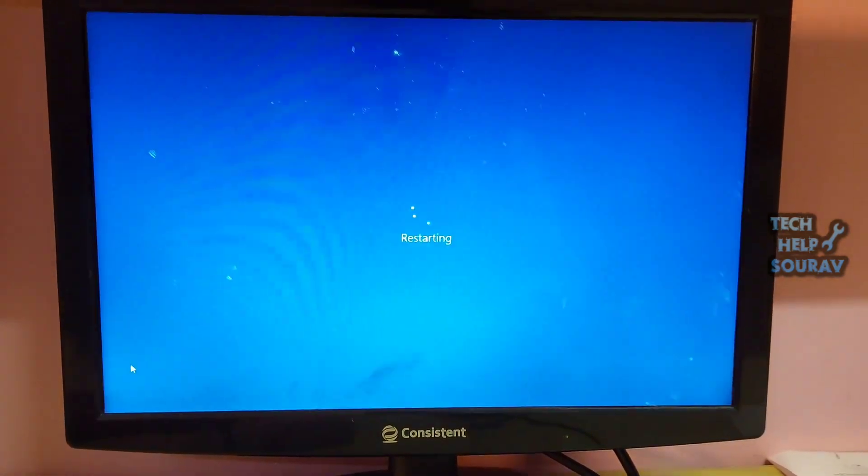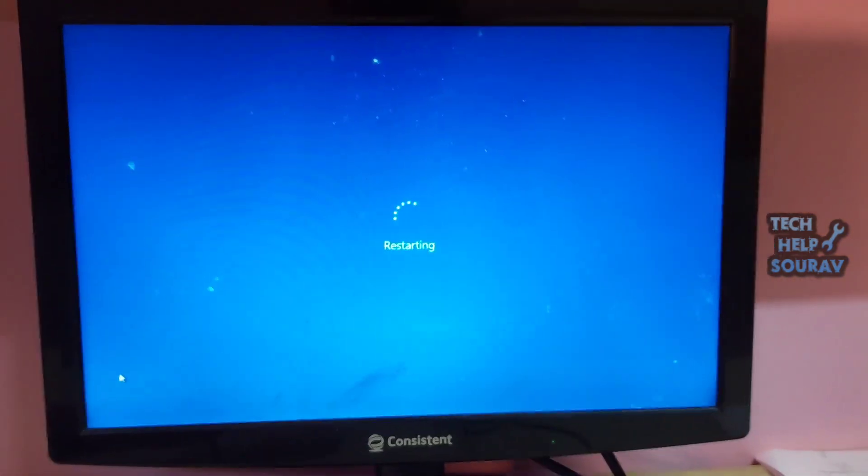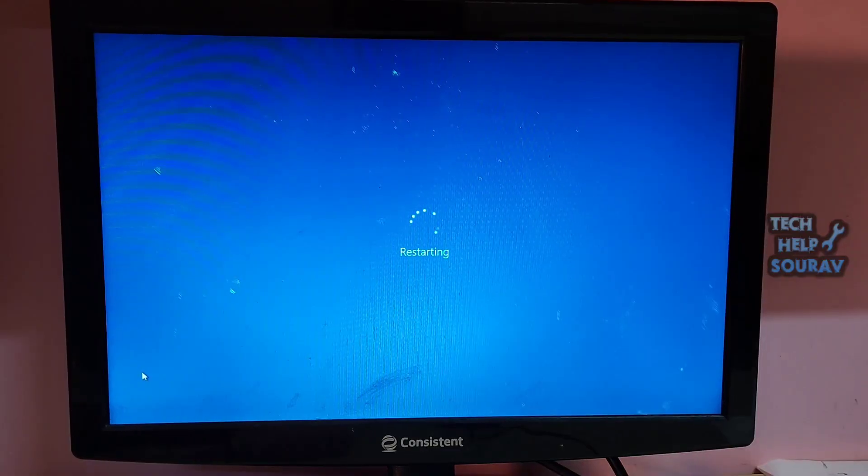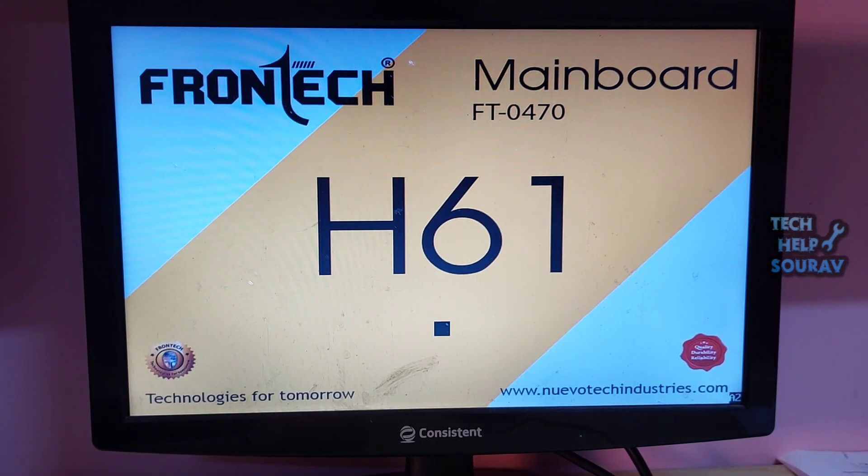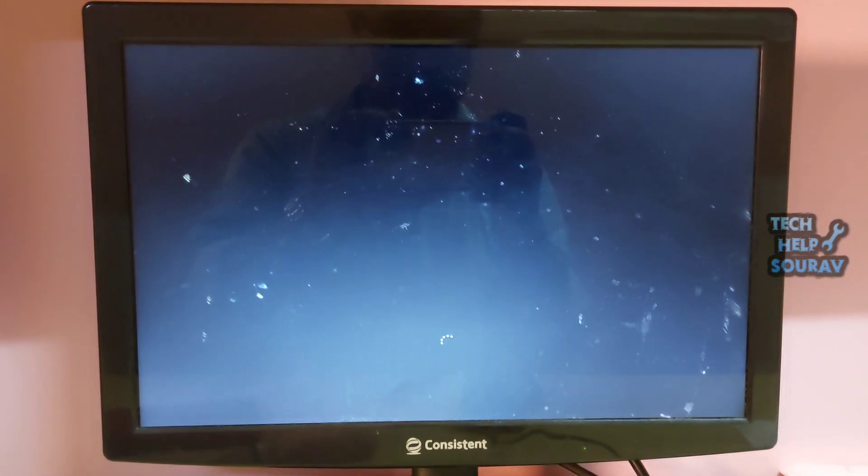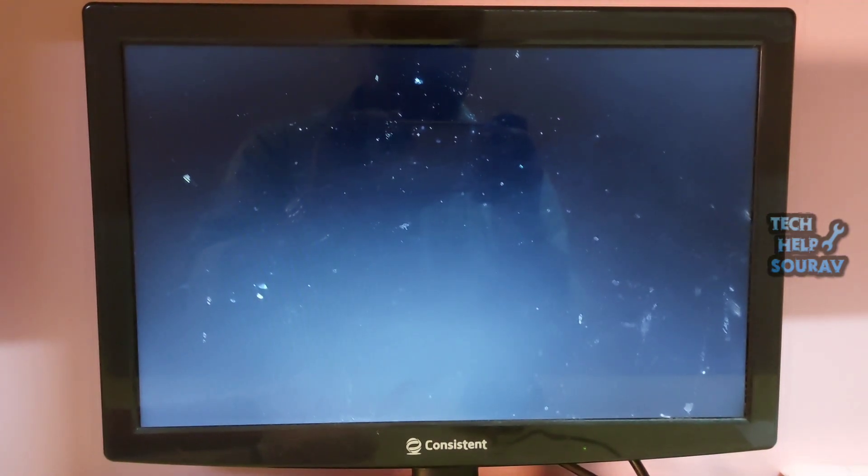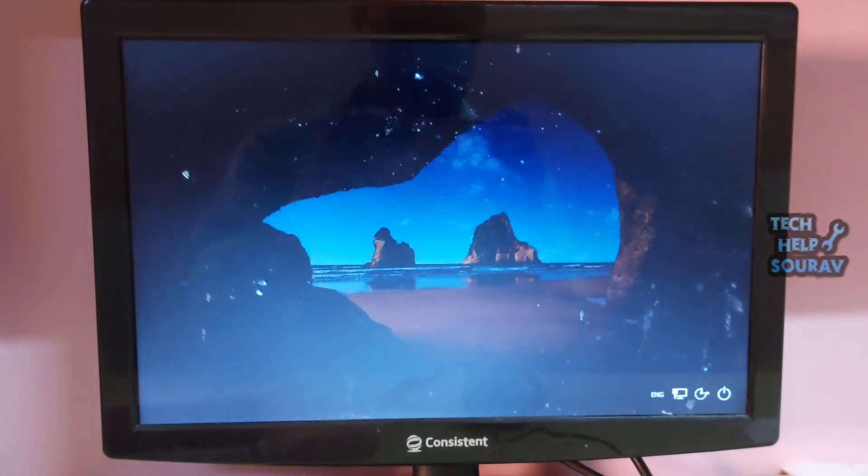When the computer restarts, you'll notice that your network connection isn't active. This is because your network card reset and released its previous connection. Just select the network icon, pick the network you want to reconnect to, and choose connect.